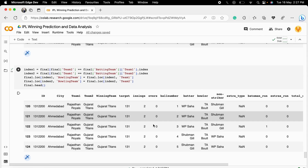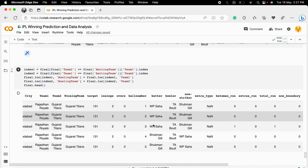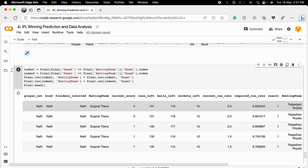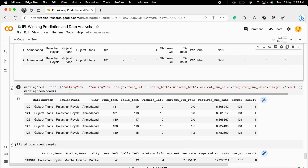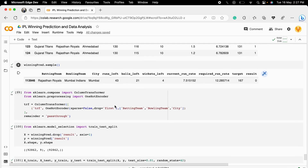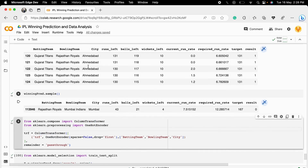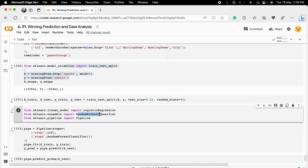We build our full dataset based on team one and team two information. For example, team one might be Rajasthan Royals and the batting team is Gujarat Titans. Everything is synced up. We then select the required columns for the prediction model. Before fitting, we apply a ColumnTransformer with one-hot encoding to convert categorical team variables into integer variables, then perform a train-test split.